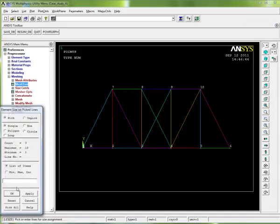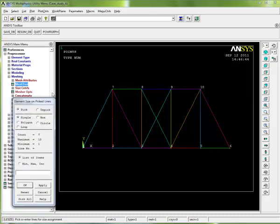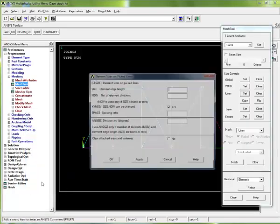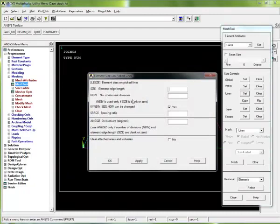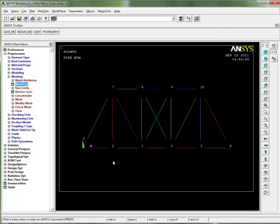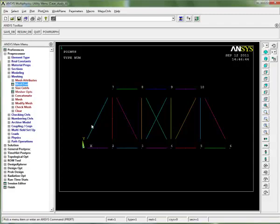I'm going to say pick all because I want to do it to all lines. It asks for the number of element divisions for each line - I'm going to set that to one. I just click okay. Now the display has changed slightly, showing that each line is divided into one element.